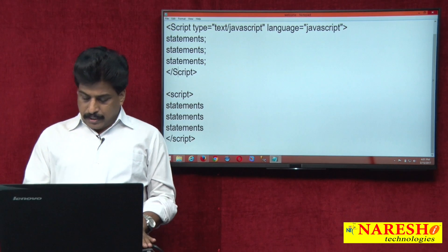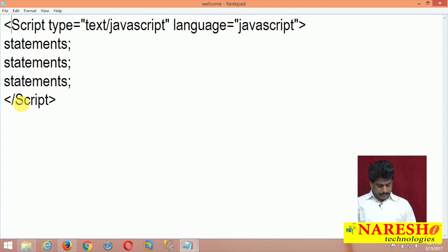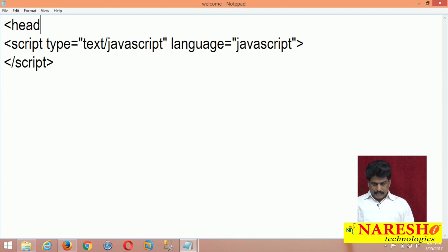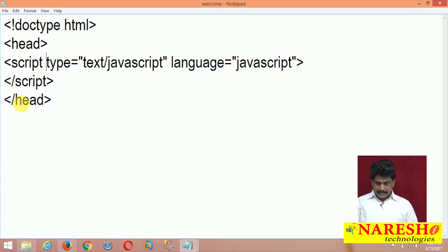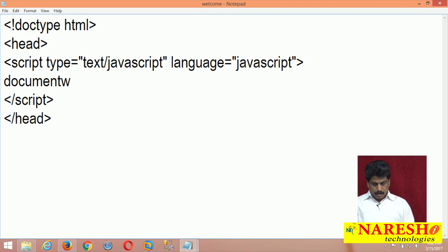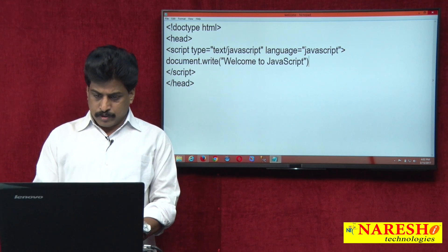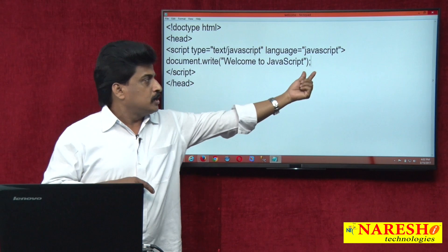This is the basic syntax of JavaScript. Now let's see a JavaScript example practically. Inside the script I am writing document.write. Here document is the object, write is the method, and the string inside is what I am going to display on the web page. The statement-ending semicolon is optional.